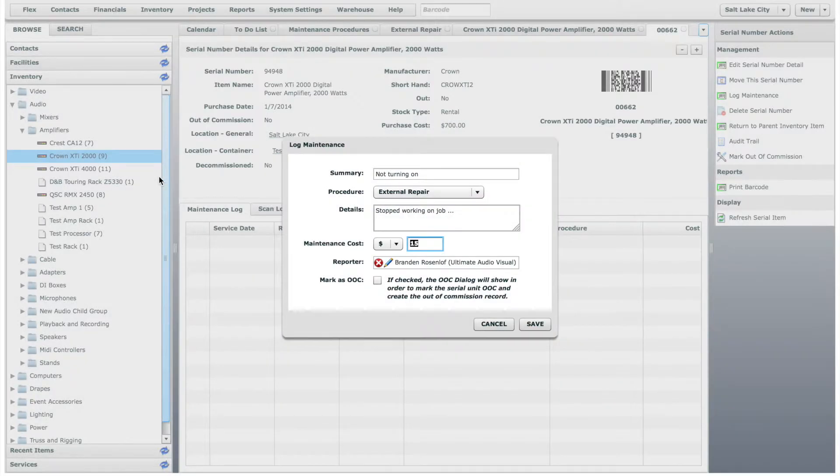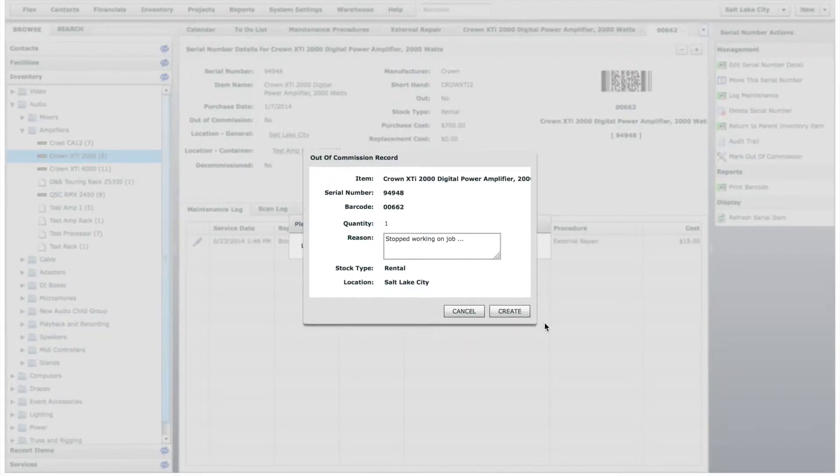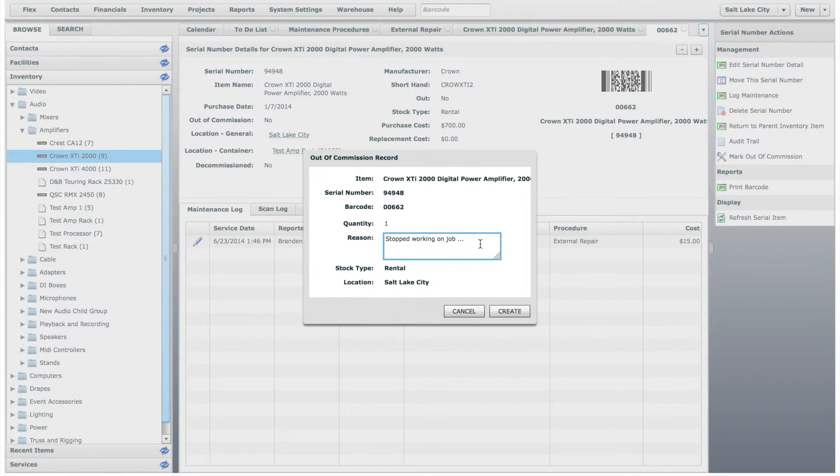You can also mark the item out of commission if the damages prevent the item from being used. Since the amplifier does not work and will be sent away, we will check the out of commission box. When you click Save, the out of commission record window will appear and will inherit the description that you used in the maintenance log.